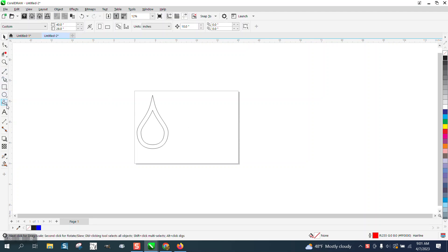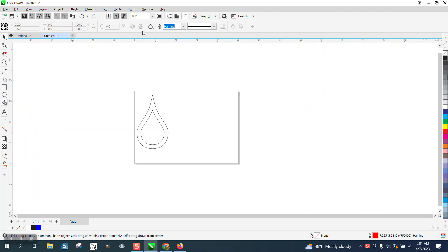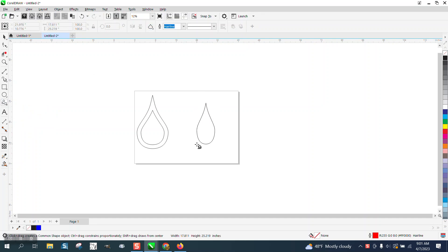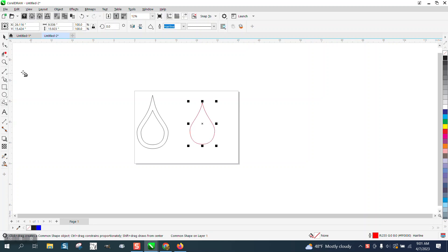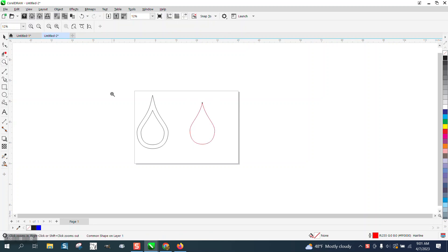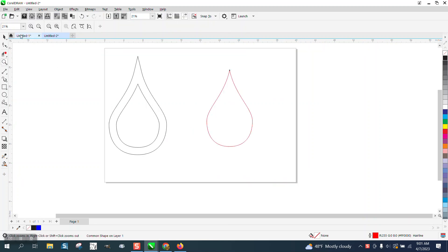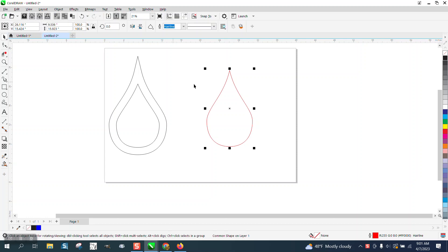They're trying to use the pen tool. So if we go to Common Shapes and pick like a teardrop, don't hold down the control button so it's not constrained. What they're doing or what they wanted to do, I'm going to show them two different ways to do it.